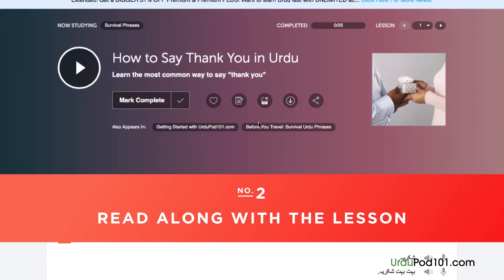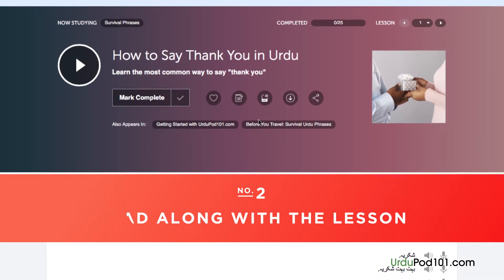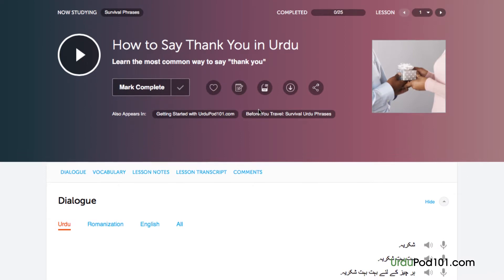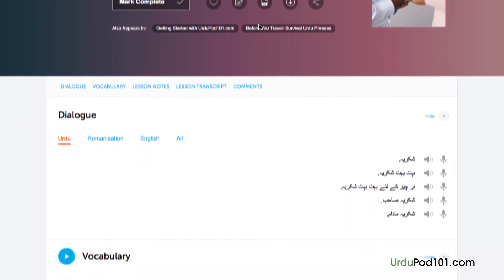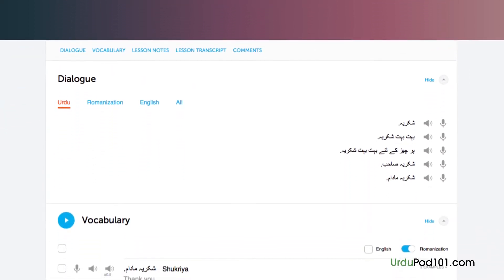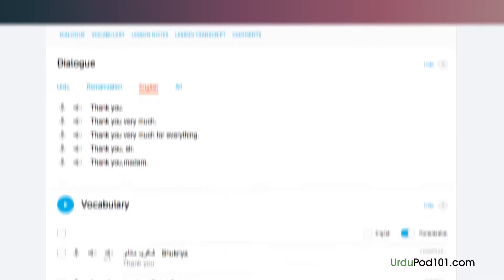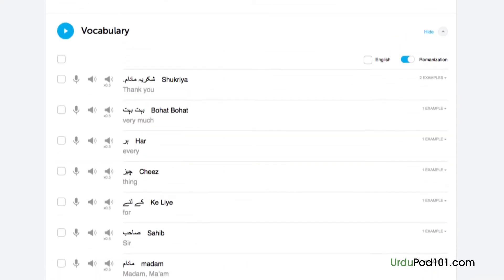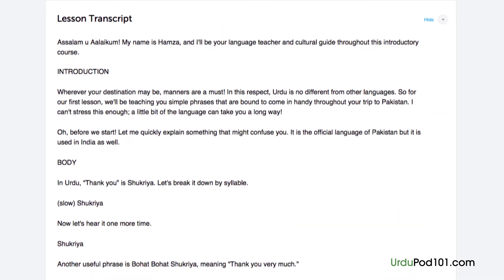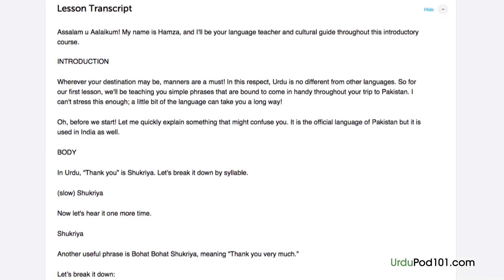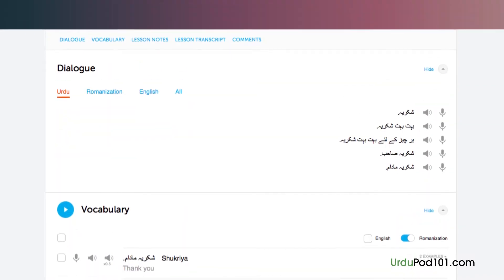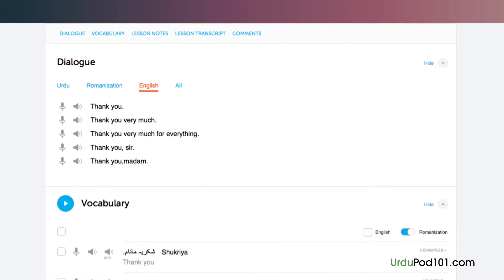Number 2: Read along with the lesson. You can read along with the lesson notes or lesson transcript. These come with every lesson. The lesson notes provide you with the dialogue for the scene taught in the lesson, along with translations, a more in-depth explanation of the grammar and culture, and even vocab and sample sentences. The lesson transcript is the full word-for-word transcript of everything you hear in the lesson. And the dialogue study tool provides you with the audio for the lesson dialogue along with the translations.